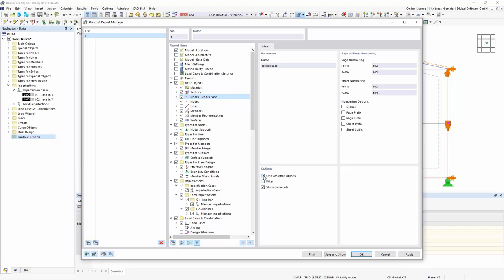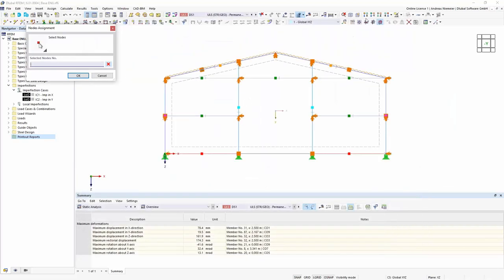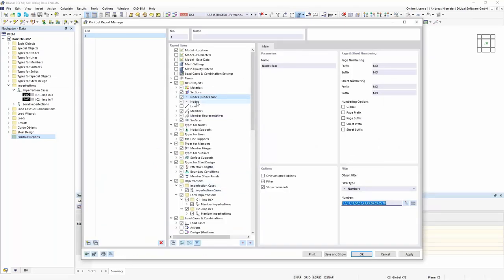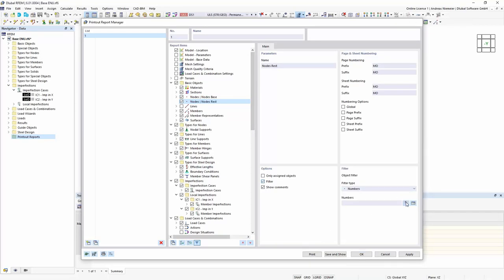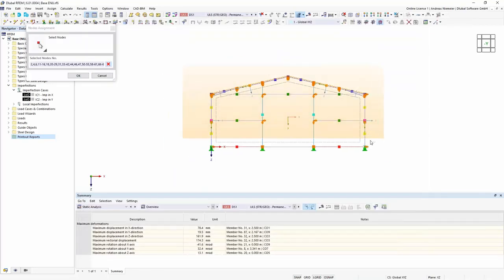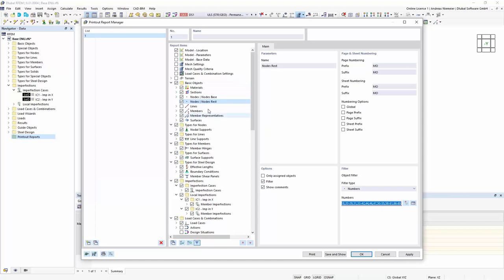Before we come to the end of the webinar, I would like to show you where you can find the recording and the model in the next days. You will get an email with a link to that page, under News and Events where you can find the webinars. By the way, the next webinar will take part in two weeks and that's about reinforced concrete design.